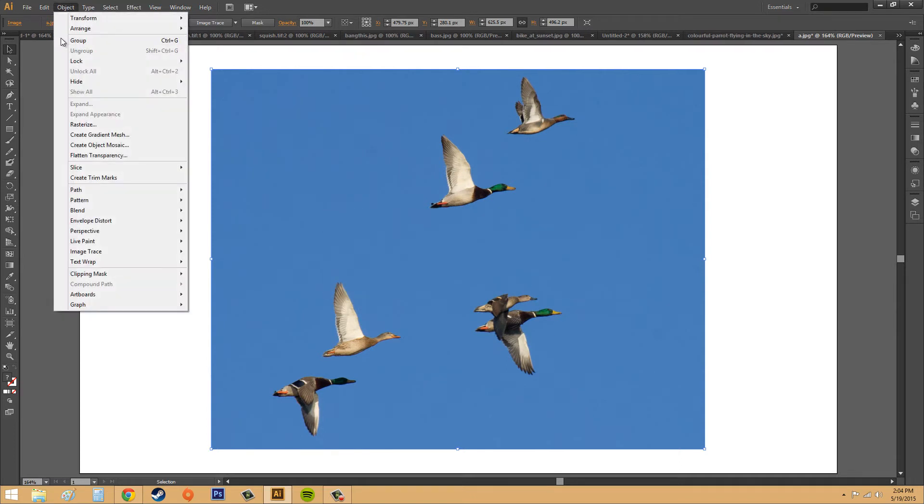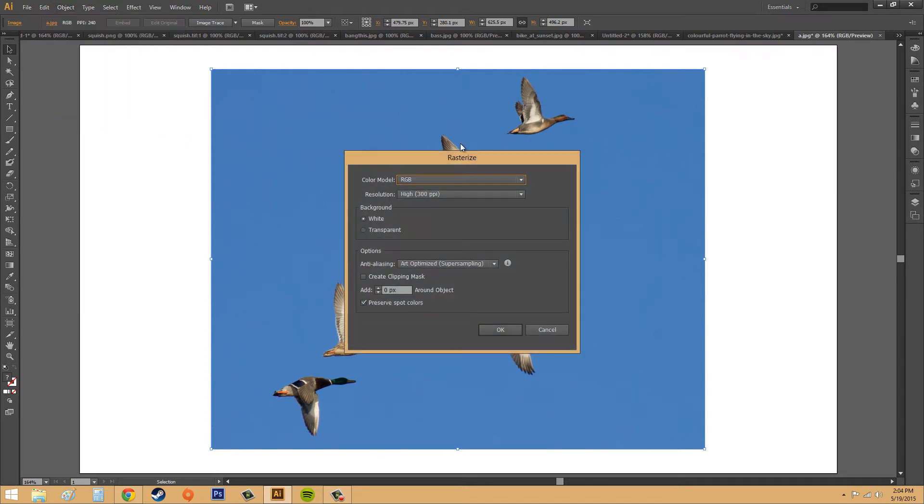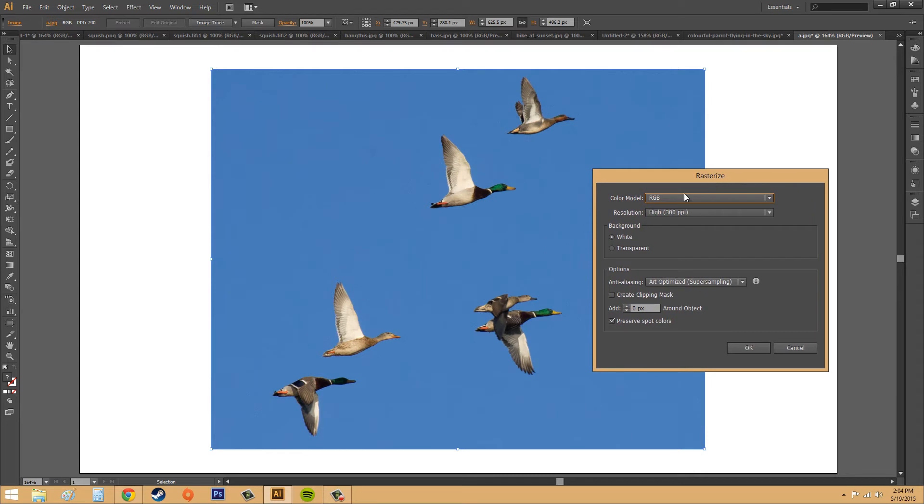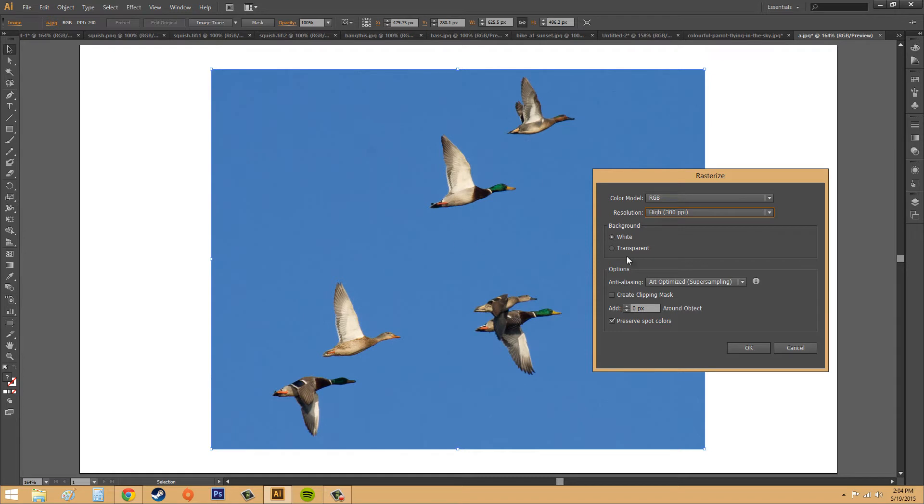We're going to go to object, and we're going to go to rasterize, which is up here in the middle. What they want me to do is change the resolution. They wanted me to do something like put it down to 72 ppi. You could do that if you wanted to, but it doesn't really take a whole lot of time to image trace this, so I'm just going to hit cancel and leave it at what it is.